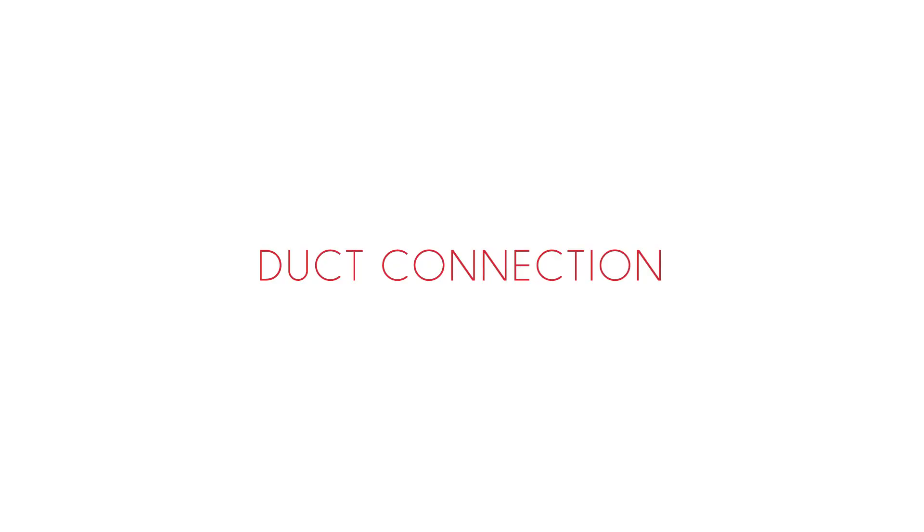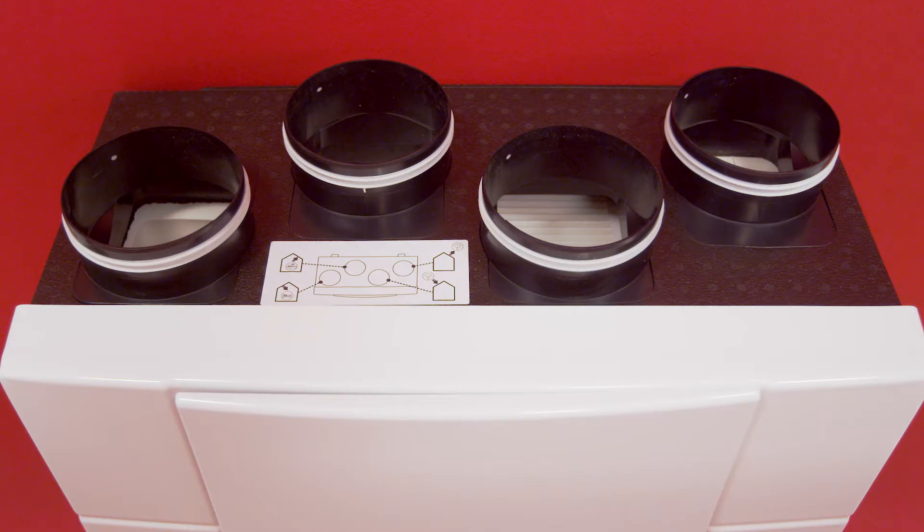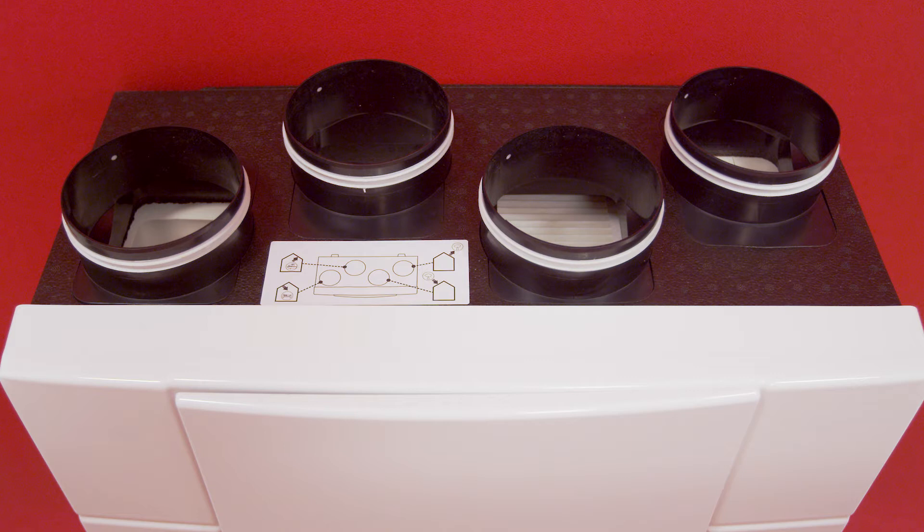Duct Connection. Before connecting the Domeo ducts, choose the mounting orientation according to the configuration type A or type B. In fact, this version offers the possibility to modify the duct mounting type in order to reverse the inlet and discharge spigots. The default configuration is type A.